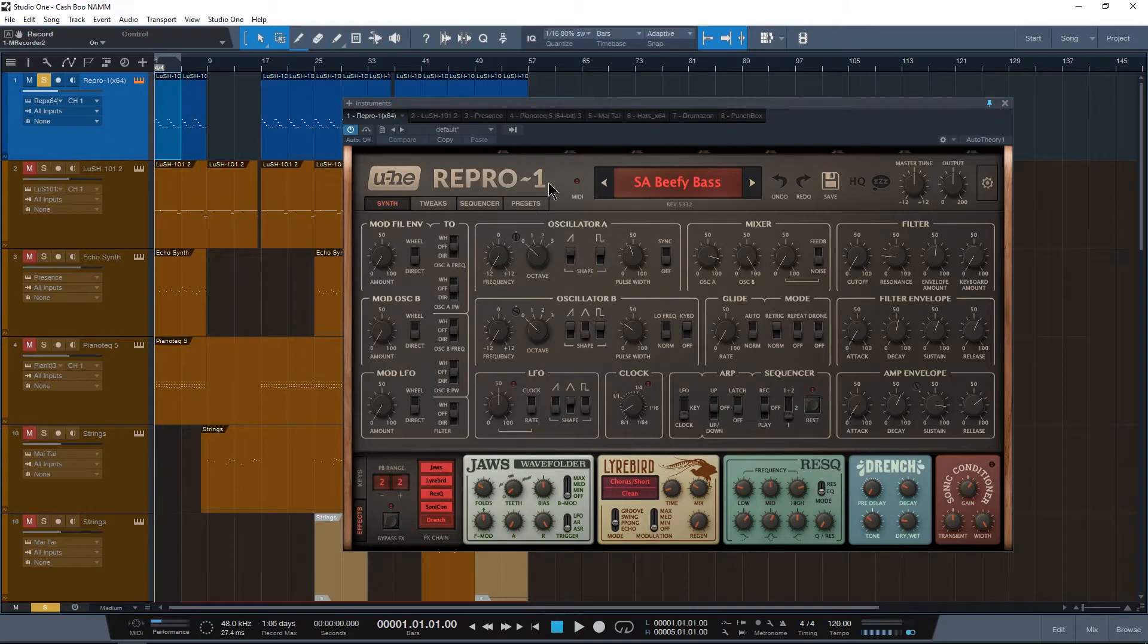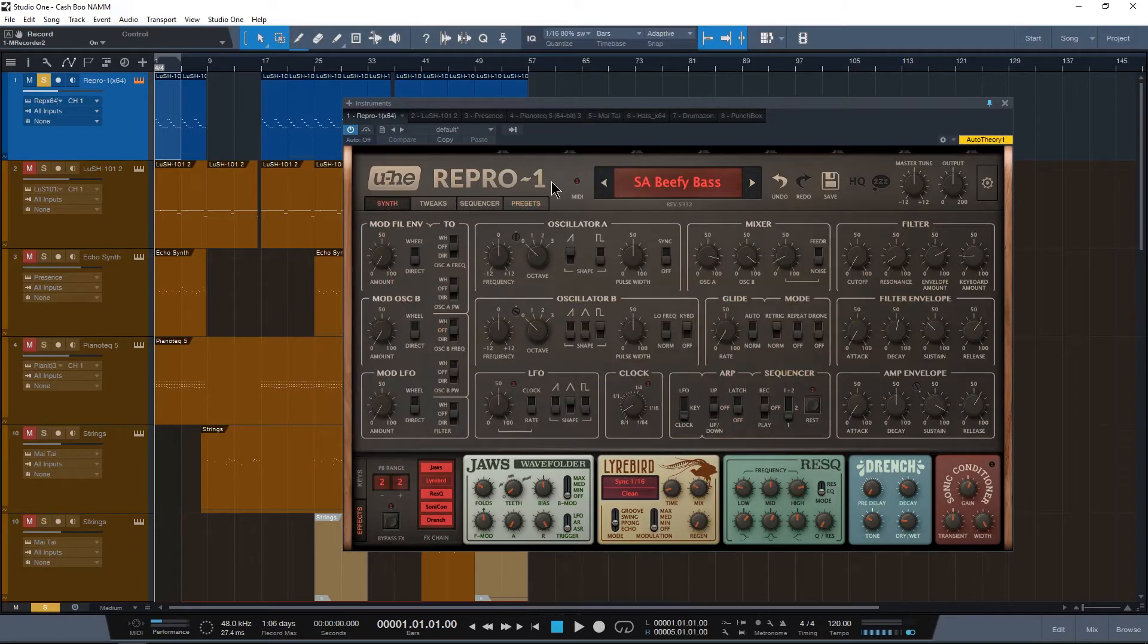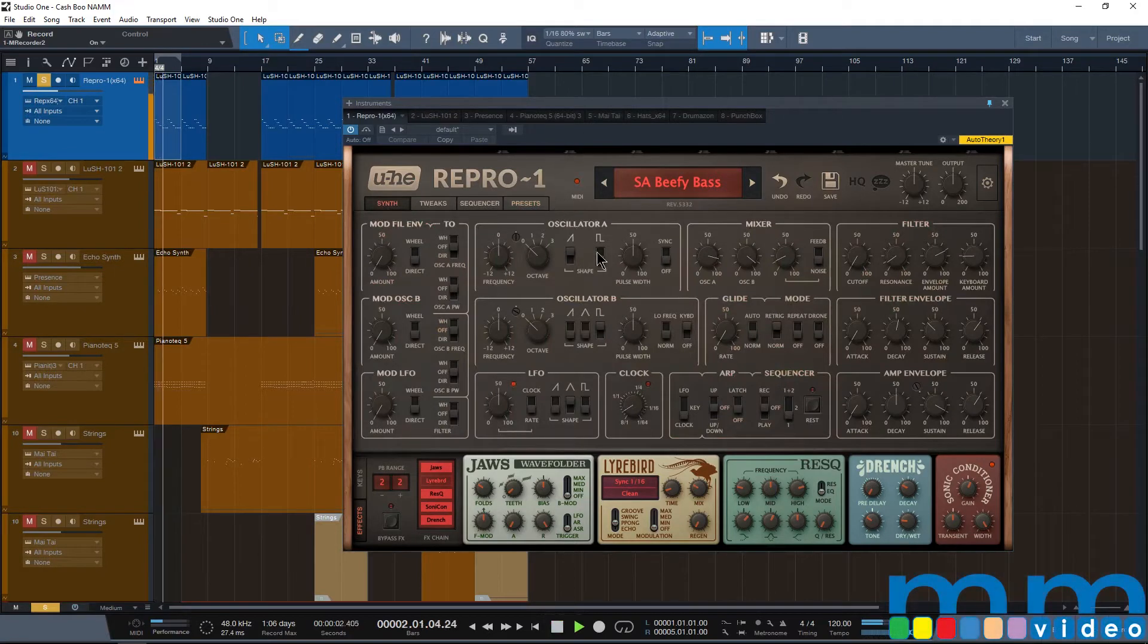Now if we actually solo this out, you can hear that it has a little bit of chorusing going on, a little bit of delay. Let me show you how I got that.